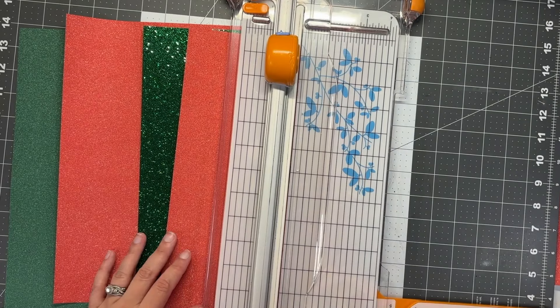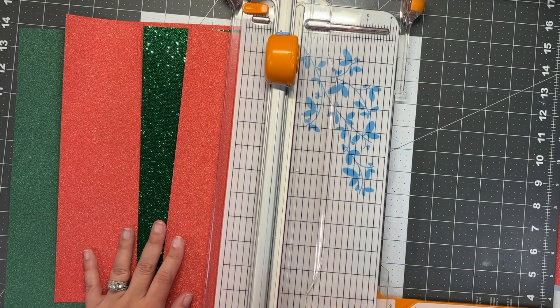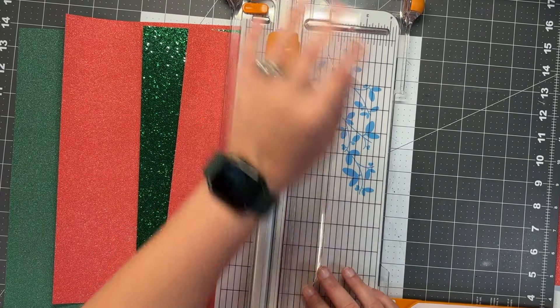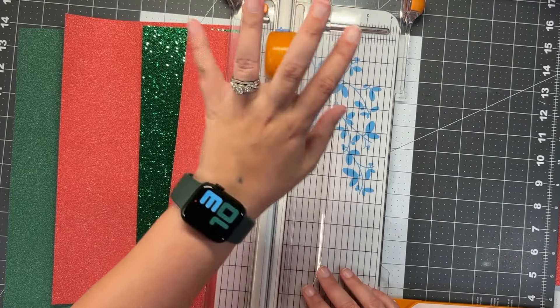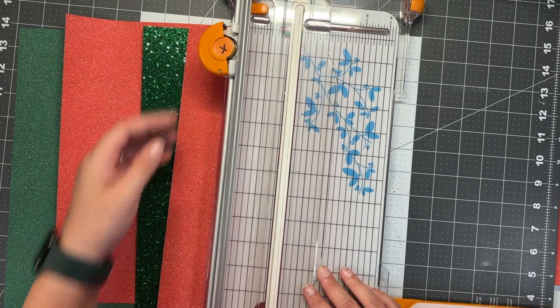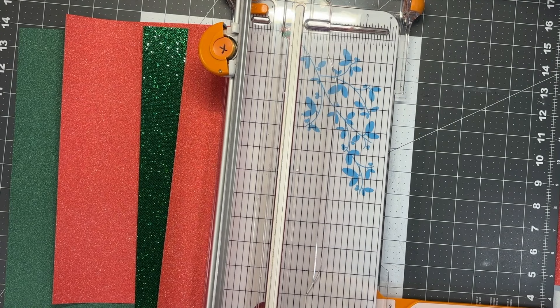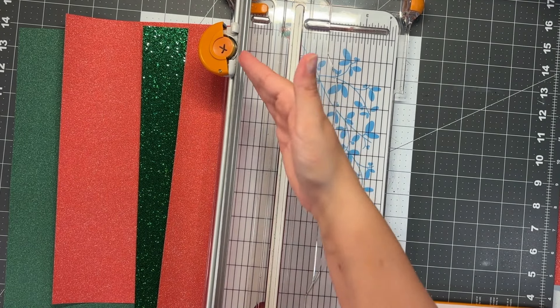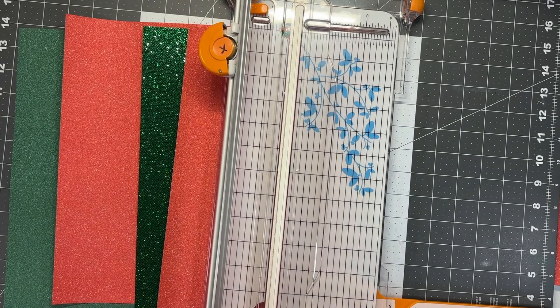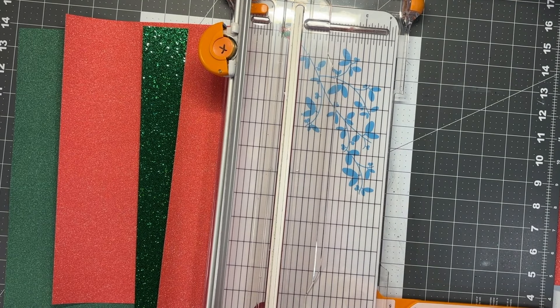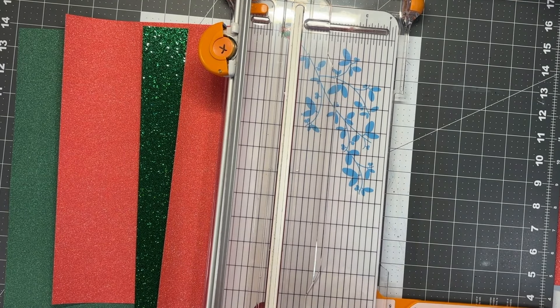Whenever I'm cutting glitter paper, I make sure to use an old blade. When your blade is starting to get dull, it's important to save one back—not necessarily throw it away, but mark it so you know this is the blade you use for projects with glitter paper or textured cards.